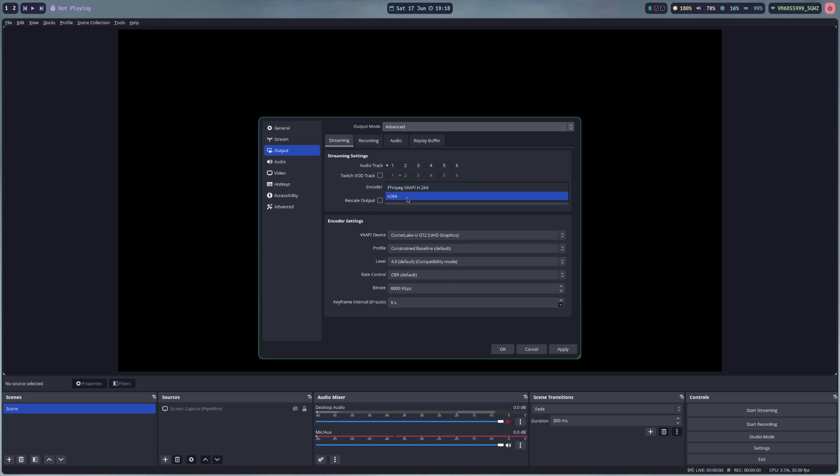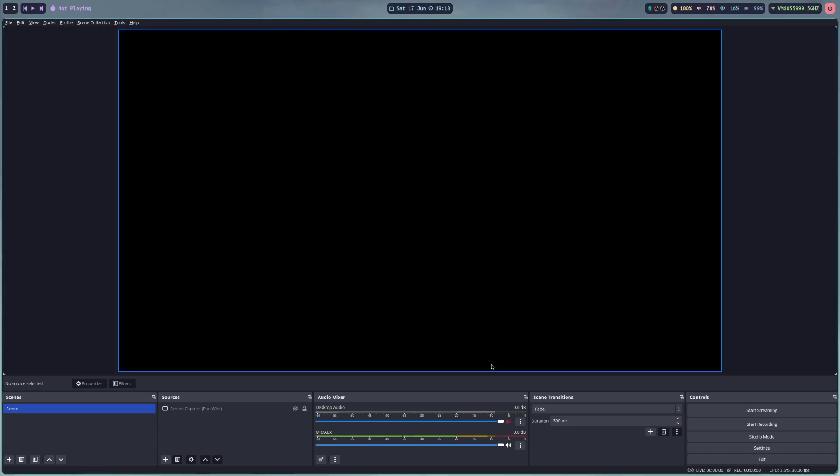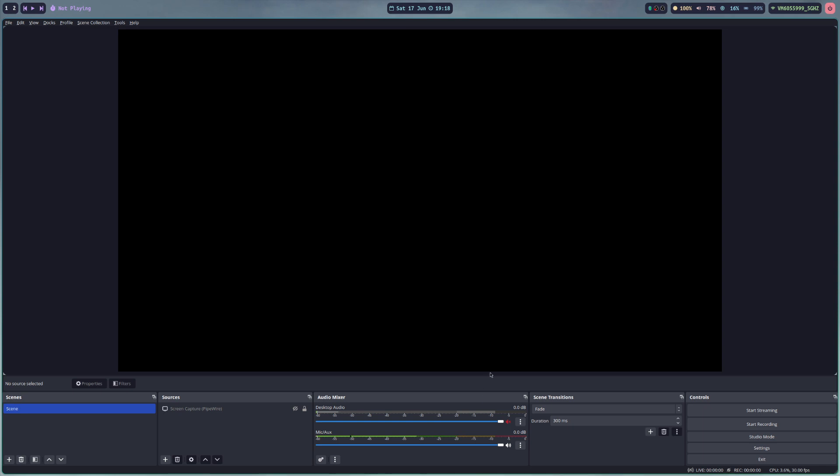You can also manually select it but that should enable your encoder. You can set up the settings and that's about it. I really hope you enjoyed that video and it helped you further and I'll see you next time.